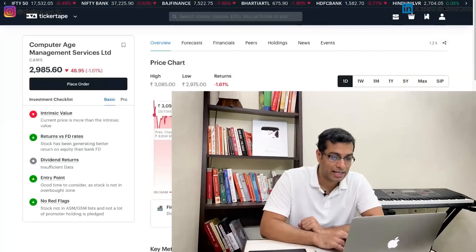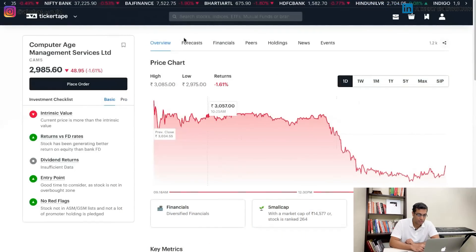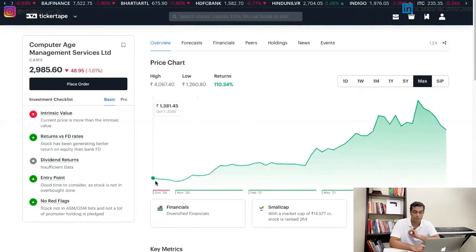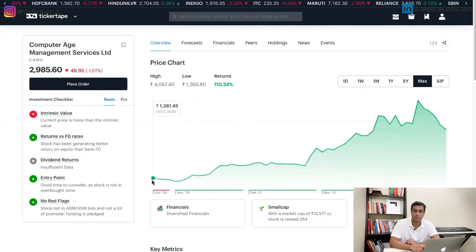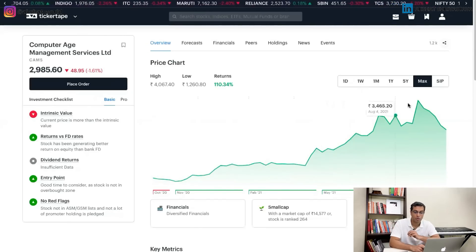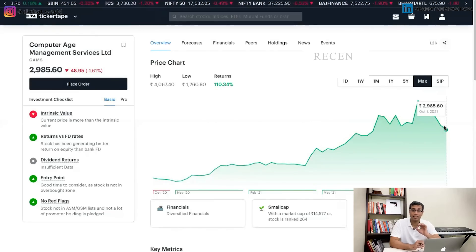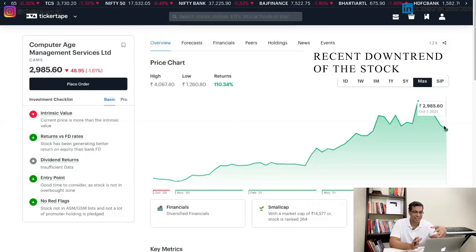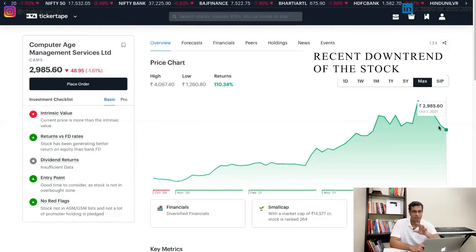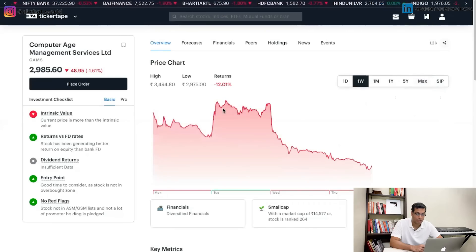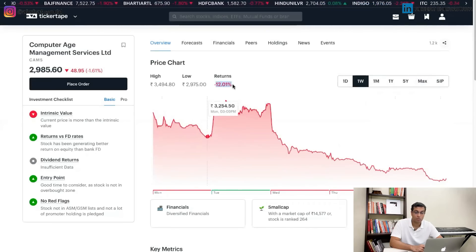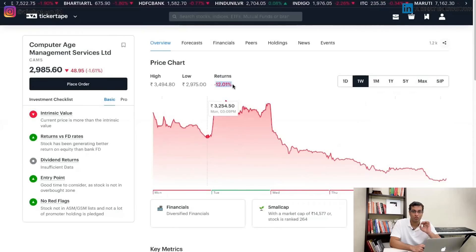Let me quickly tell you why this stock is being talked about so much recently. If you take a look at CAMS stock prices, you'll see the share got listed somewhere in October 2020, and it kept going up consistently. The recent downtrend is unprecedented — it has never happened with this stock before. It has fallen by almost 12% in the week, which is huge for a monopoly stock.